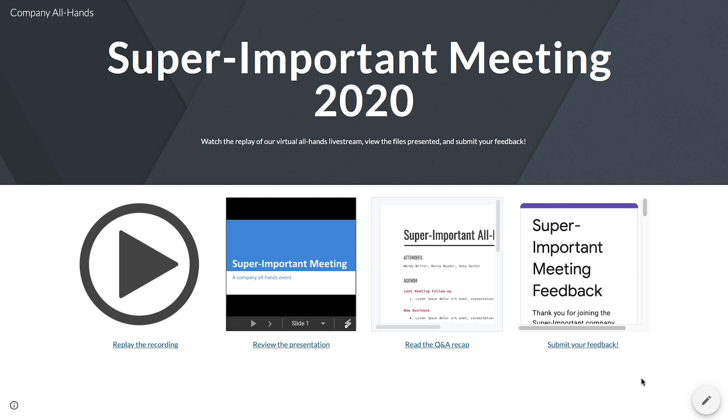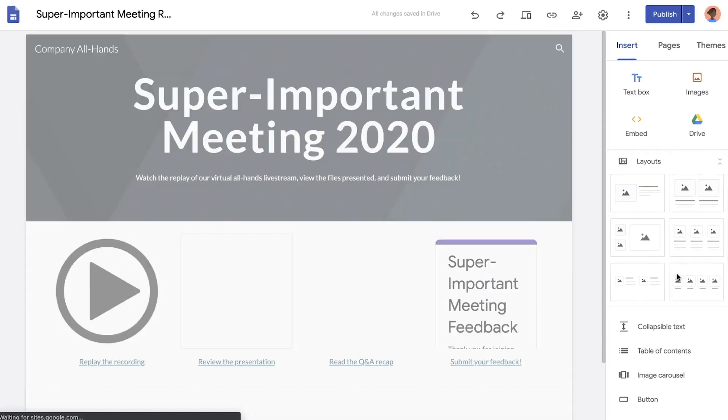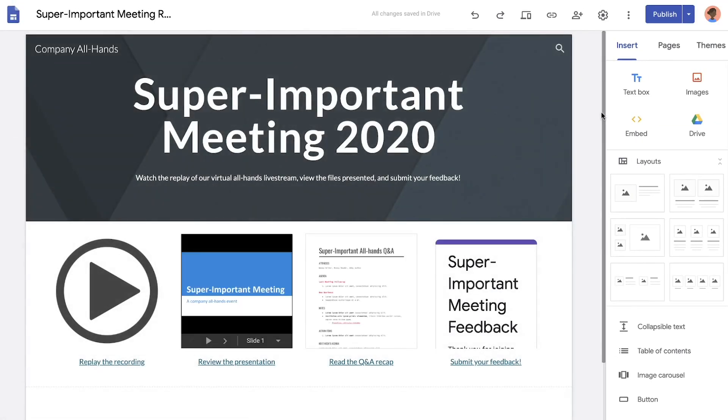A site like this is especially helpful when onboarding new employees, and it's easy to update, so you can keep adding additional content as it becomes available.